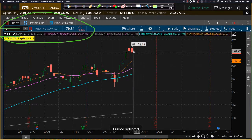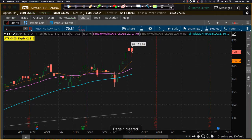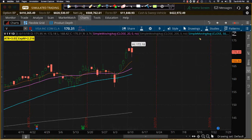Pointing to the current candle gives you the date, the open, the high, the low, the close, and the range. It also gives you other data for your moving averages and anything else you have on the chart. Quick breakout sessions are a lot of fun, aren't they!